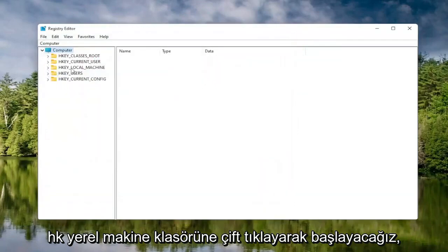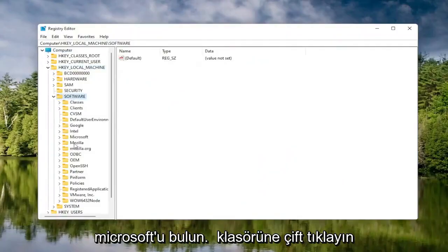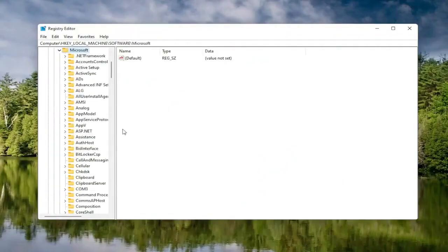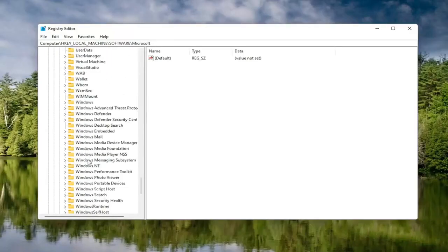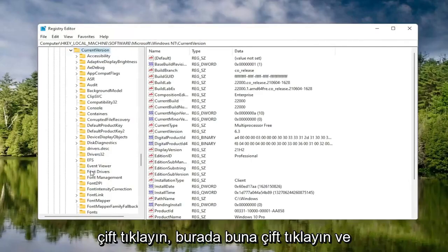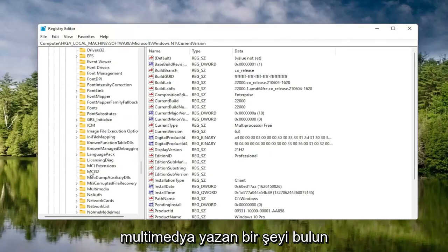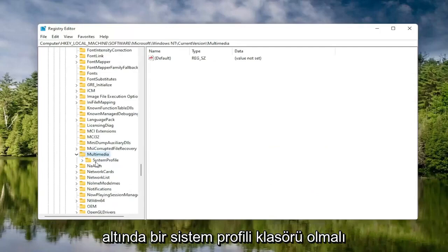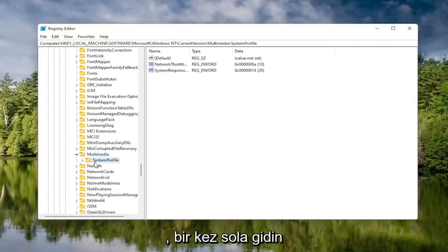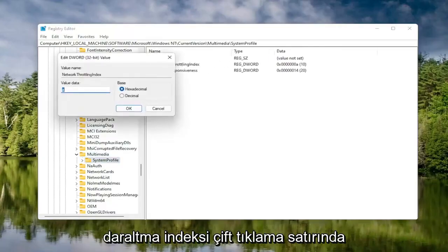We're going to start by double clicking on the HKEY Local Machine folder. Do the same for the Software folder — double click on that. Locate the Microsoft folder and double click on that. Now go down to Windows NT and double click on it. There should be a Current Version folder in here — double click on that as well. Locate something that says Multimedia and double click on it. Finally, there should be a System Profile folder under here — click on that.